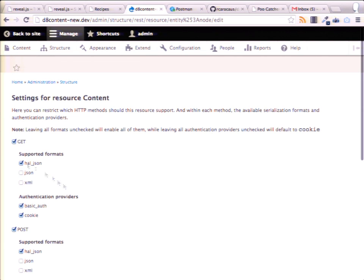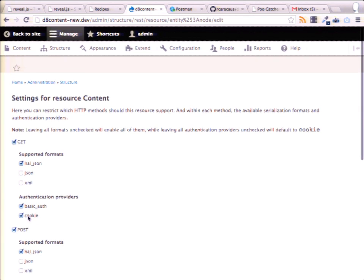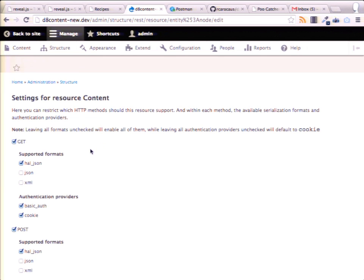HAL+JSON is already enabled by default, and we want to enable cookie authentication. That basically says it reads the cookie of the anonymous user and allows them to access the data.